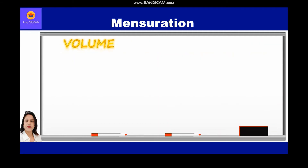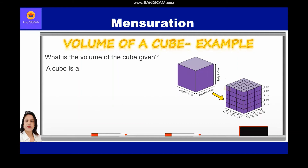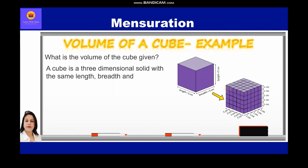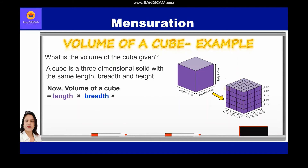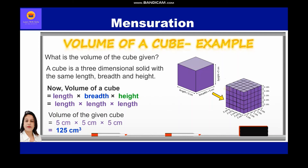Now let's take up an example of volume of a cube. A cube is a three-dimensional solid with the same length, breadth, and height. Volume of a cube = length × breadth × height, which are all equal. Therefore, volume of a cube = length × length × length. For the given cube with side 5 cm: volume = 5 cm × 5 cm × 5 cm = 125 cm³.